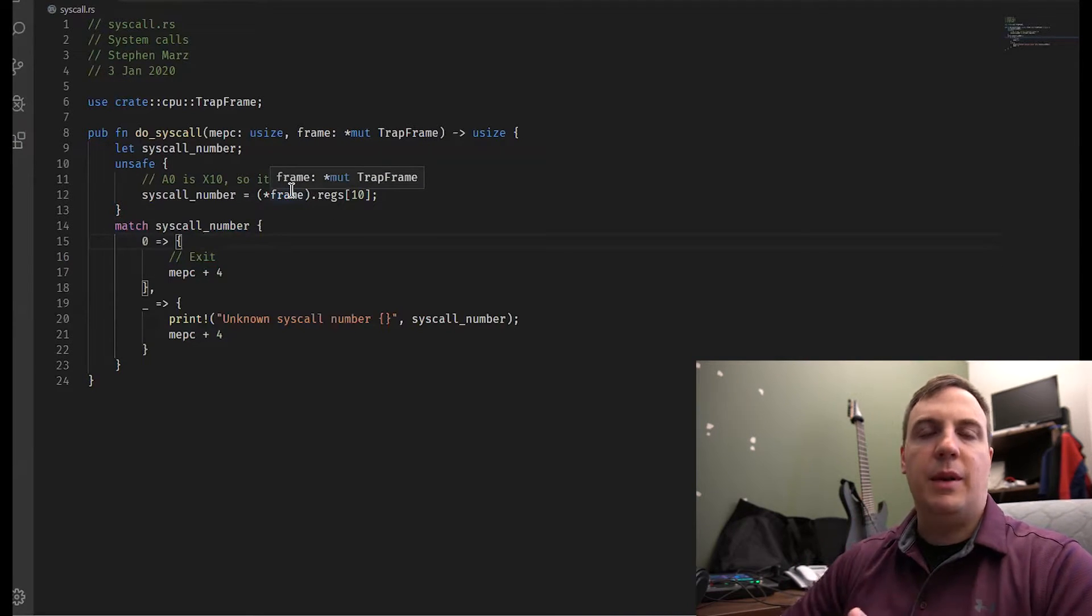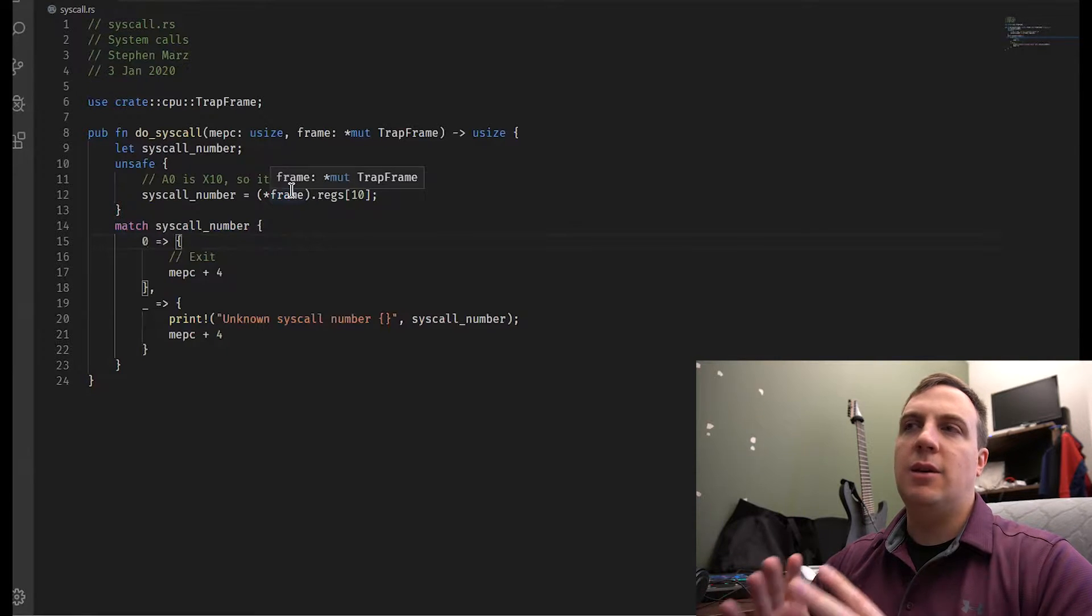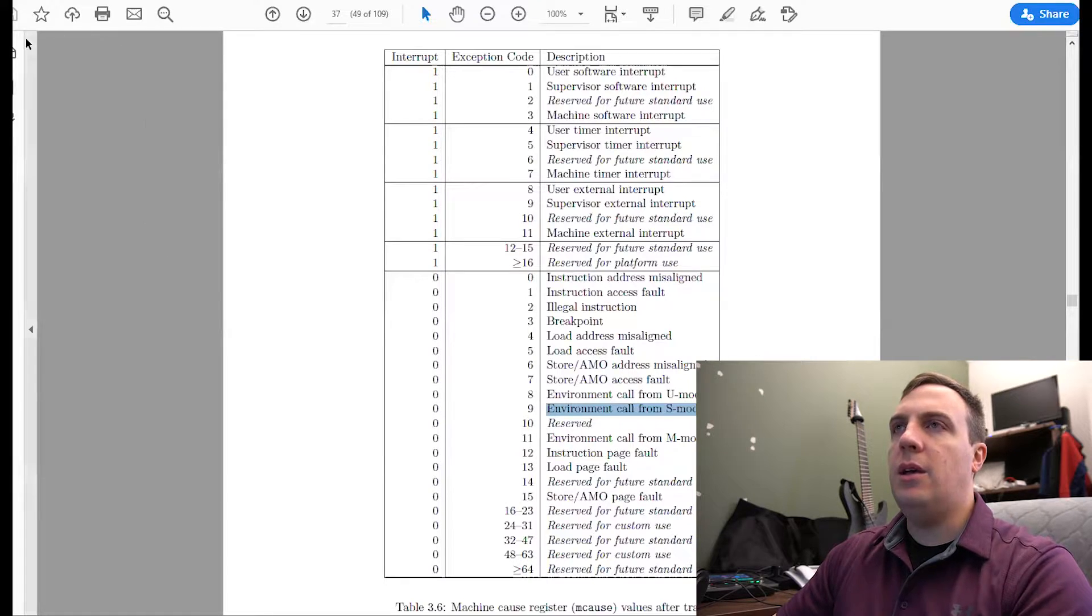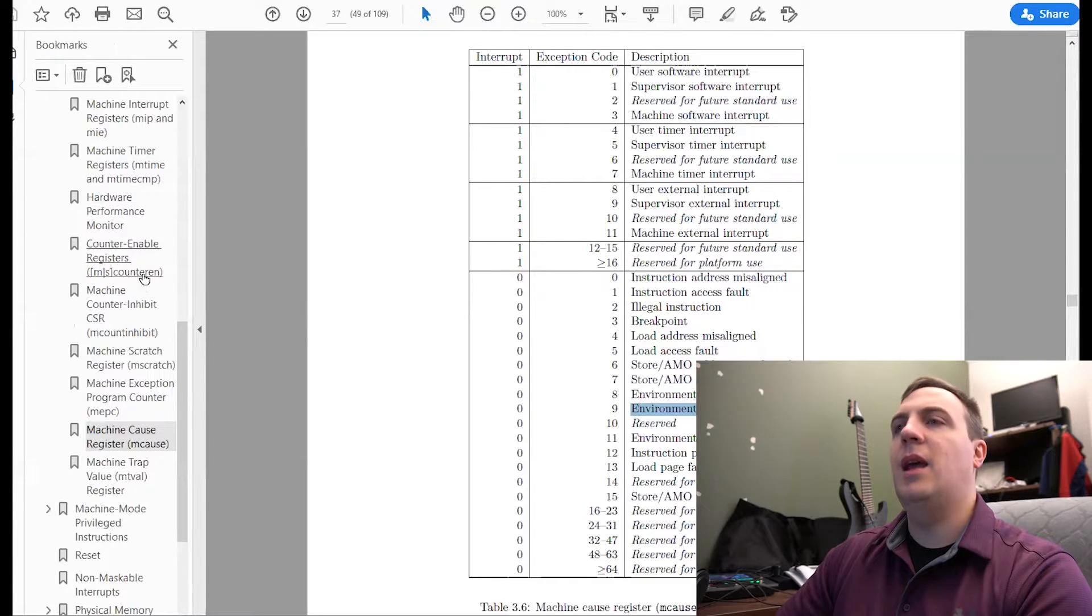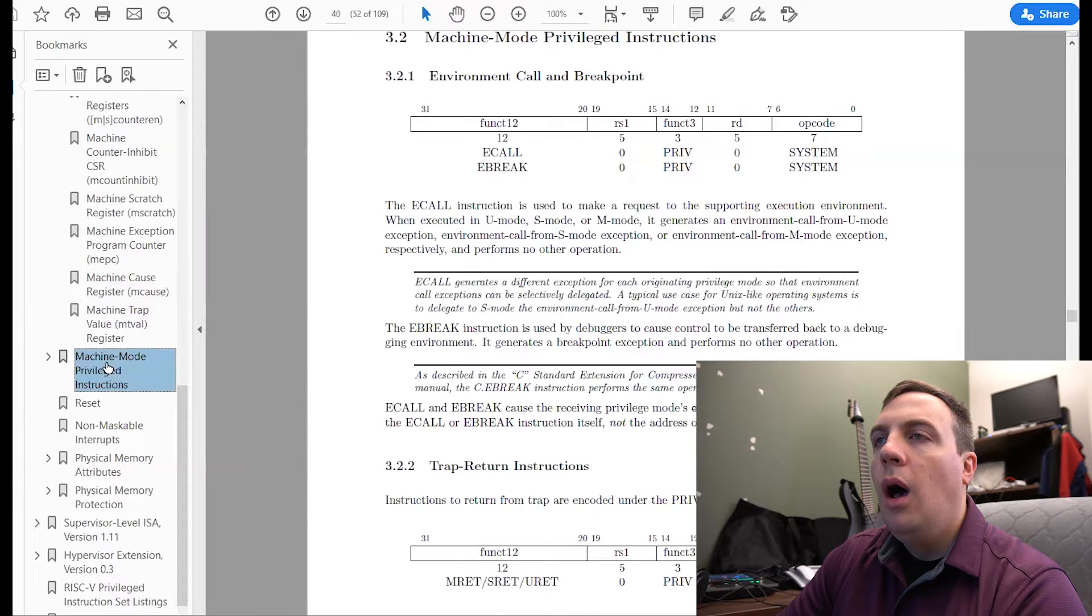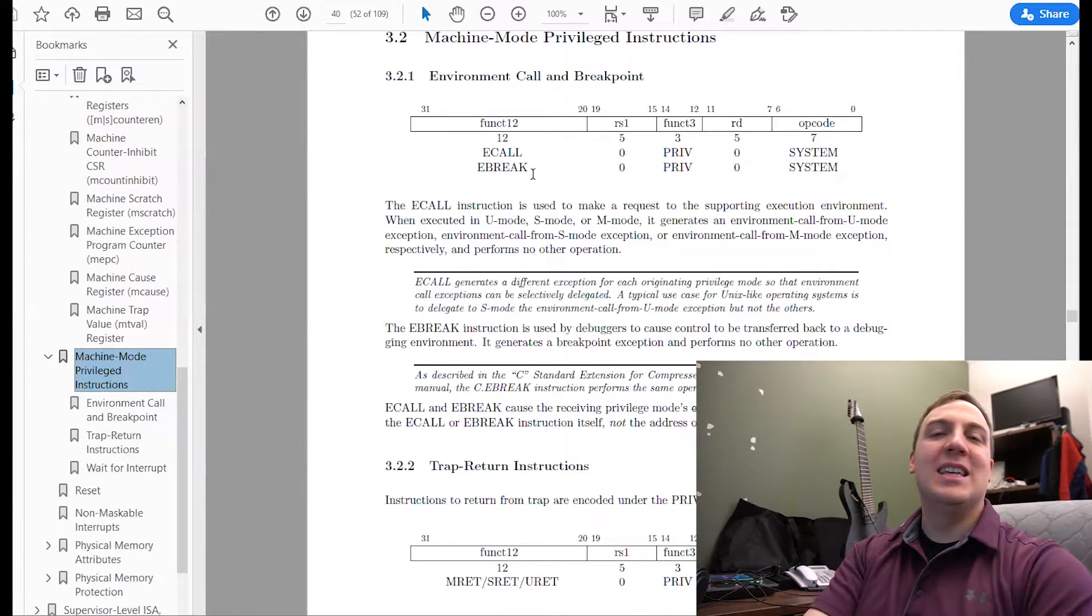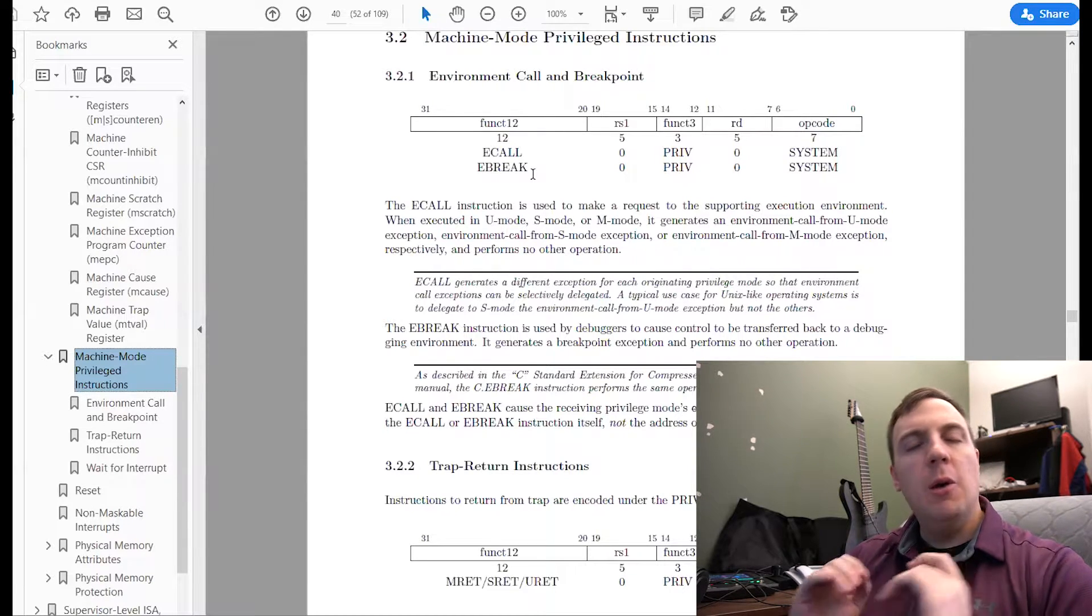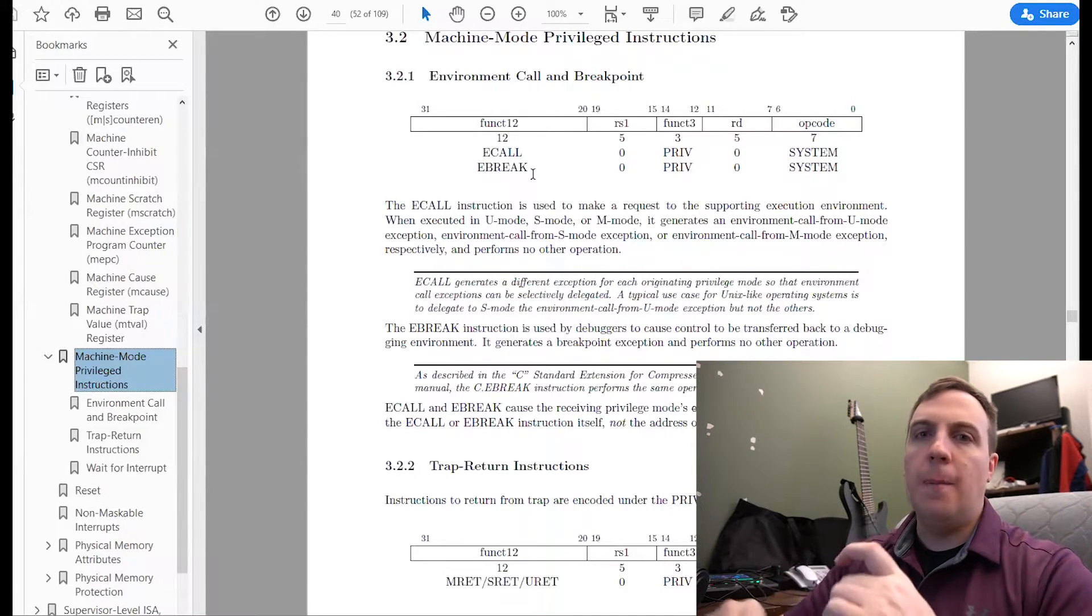So the system call number can be anything. So let's take a look at the ABI. So ABI stands for Application Binary Interface. And that essentially tells us, okay, how is a program going to do it? So if we look up eCall here, that means I got to navigate while on camera. That's fun, right? So there we go. So look, eCall is sitting right there. So eCall stands for the Environment Call.